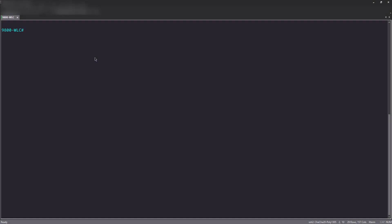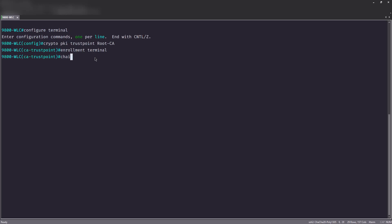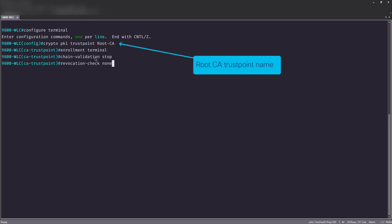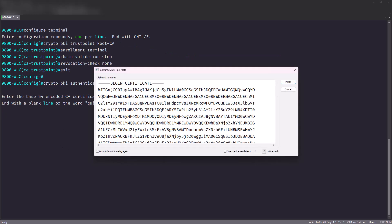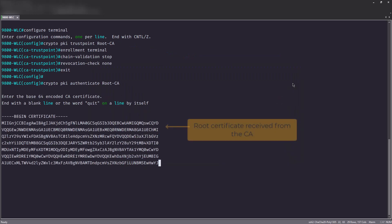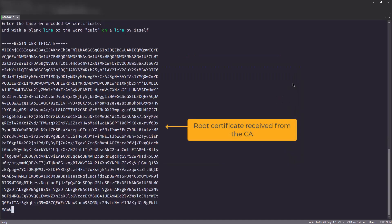Once you have established which is which, we'll need to authenticate the CAs to the 9800. You will need to create a trust point for every CA level. In this example, there is only a single intermediate certificate. Create a new trust point for the root CA by entering the following commands. Take note of the root CA trust point you enter. Now, authenticate the root CA.